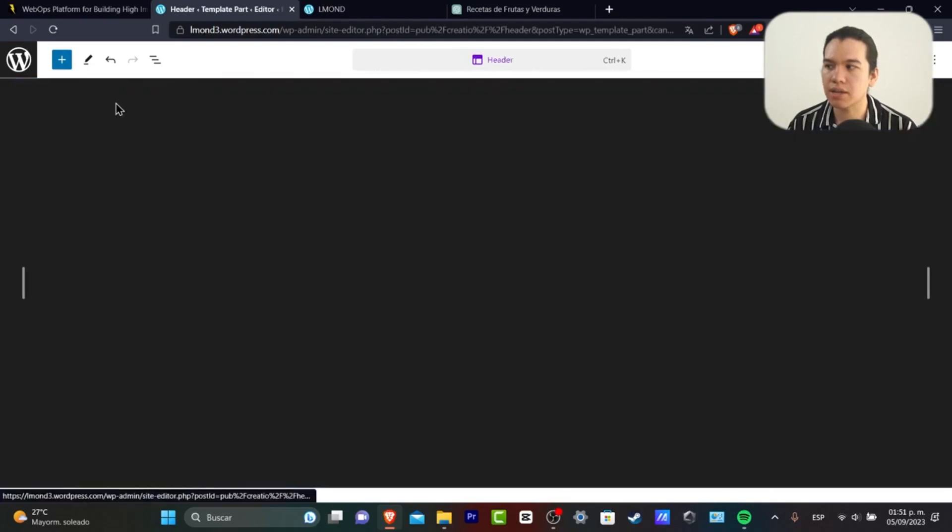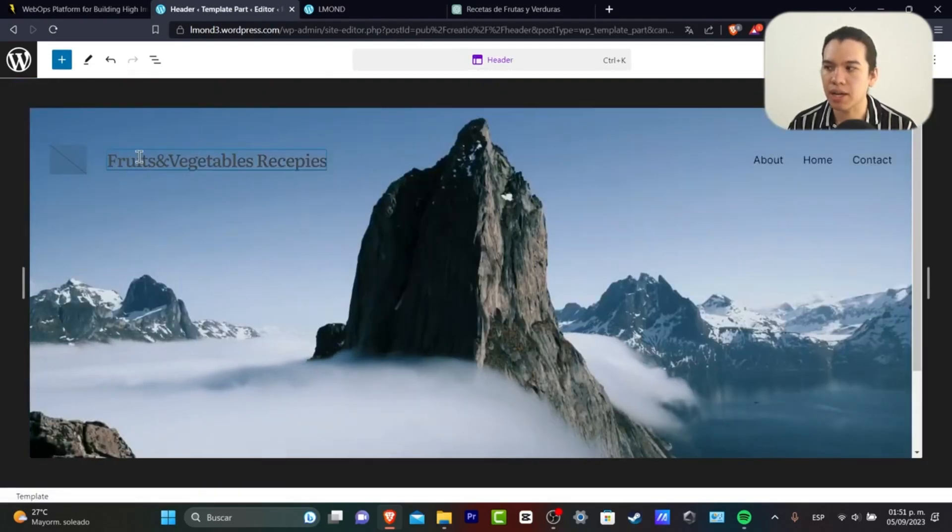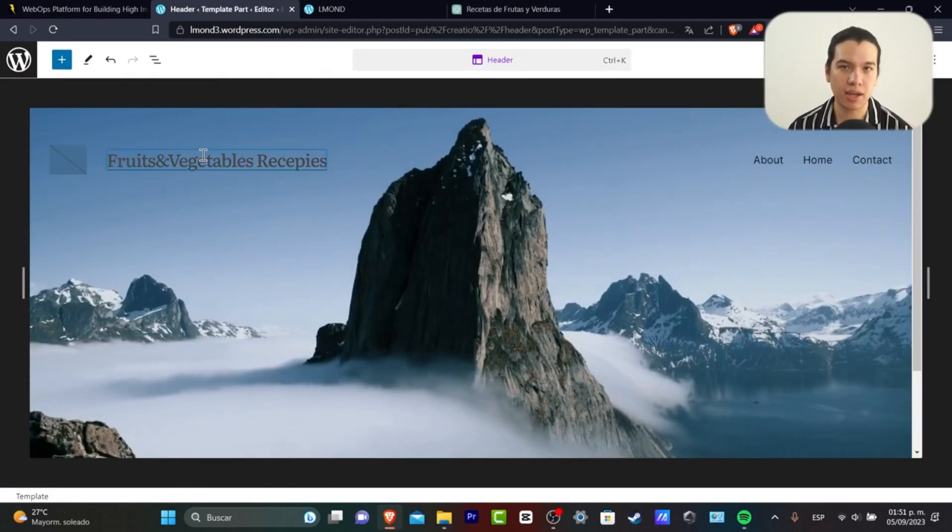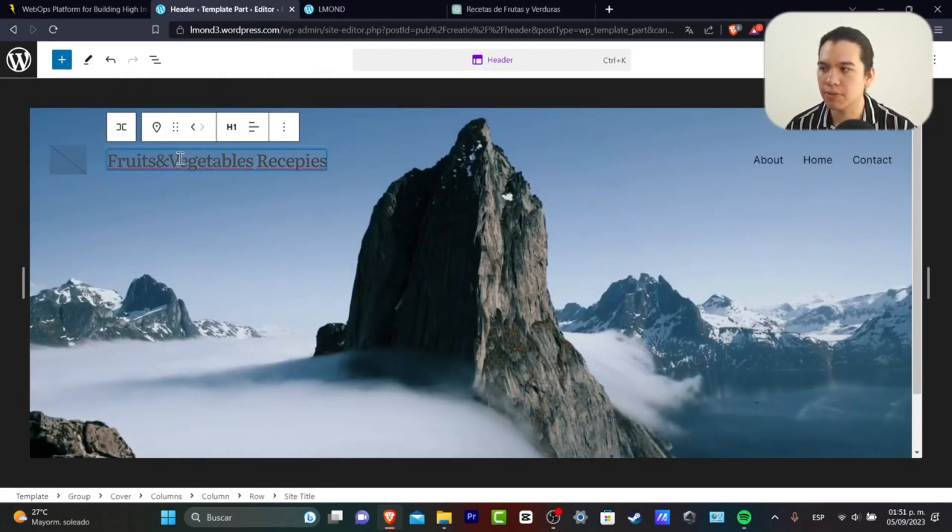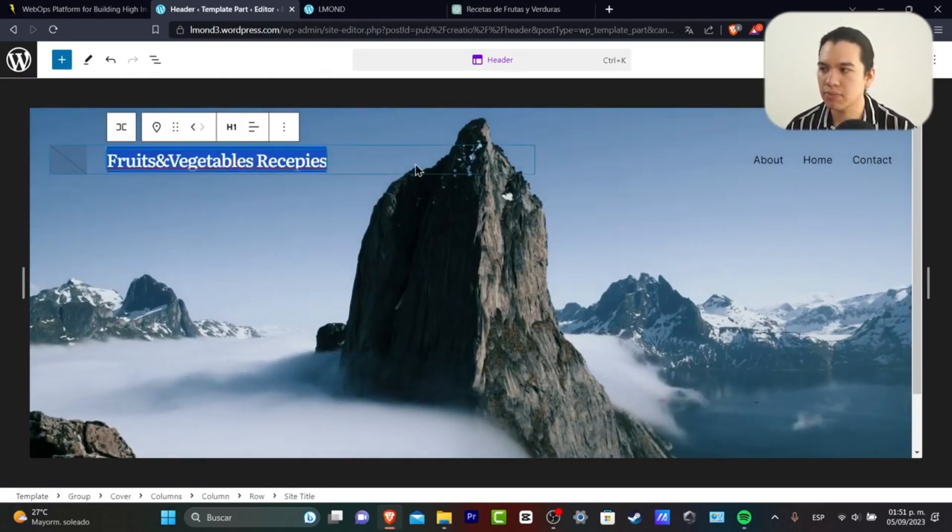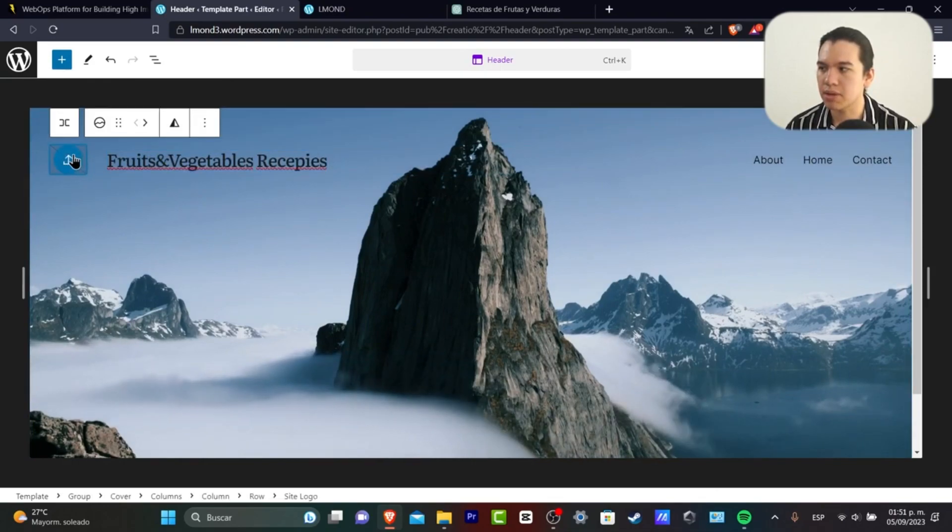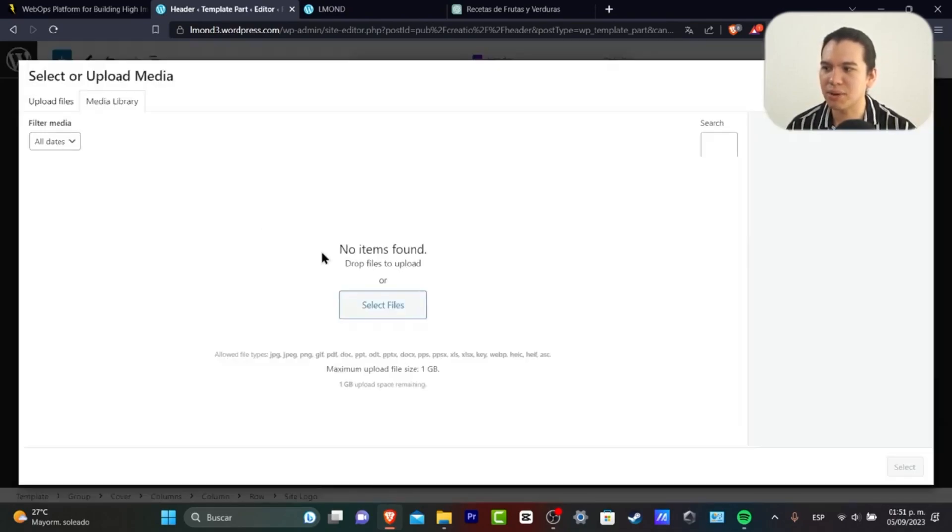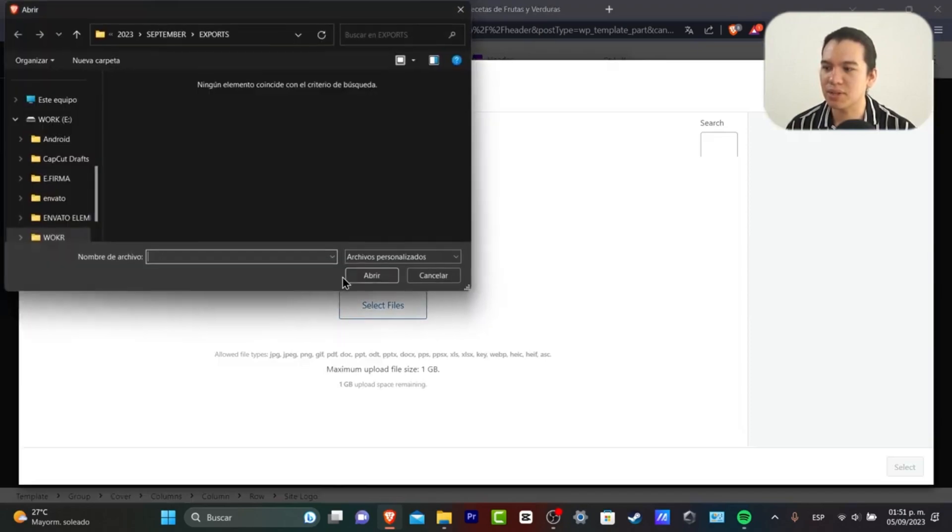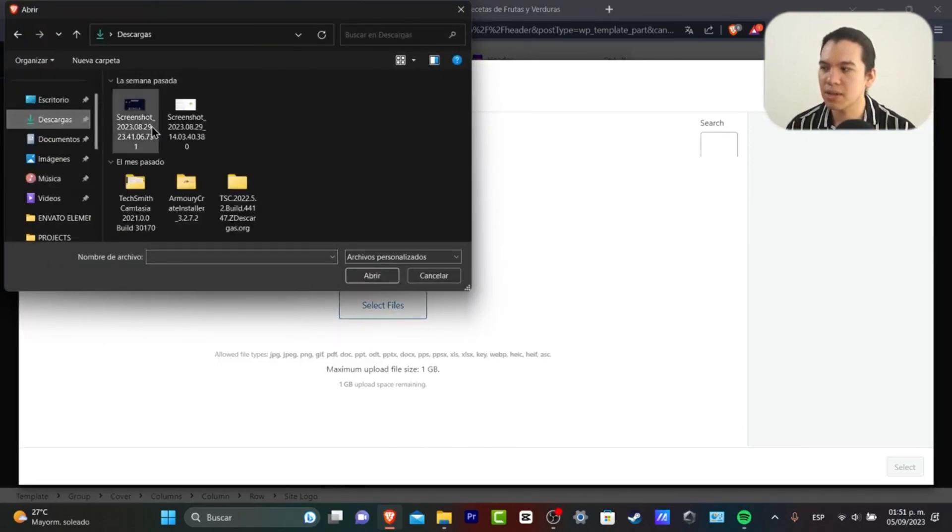So if I wanted to edit the header, for example, I already hit the header section so I have the Fruits and Vegetable Recipes. I kind of like this one but I don't kind of like this side logo because I wanted to create my own. So I'm going to go into select my files and I'm going to go here into my own elements.